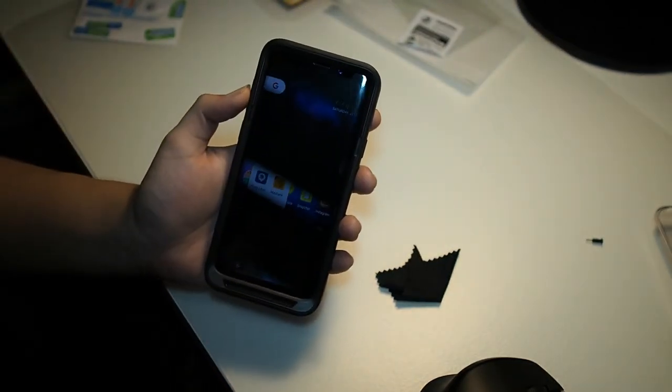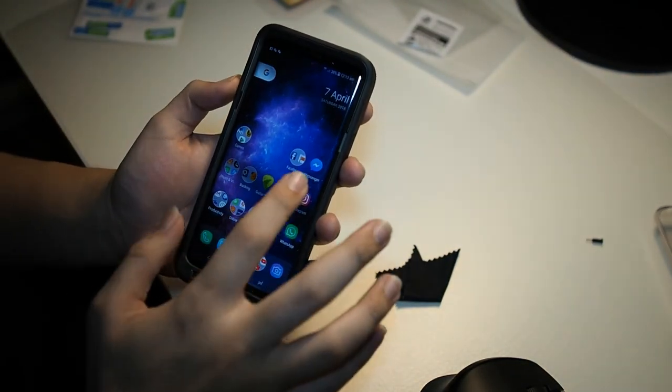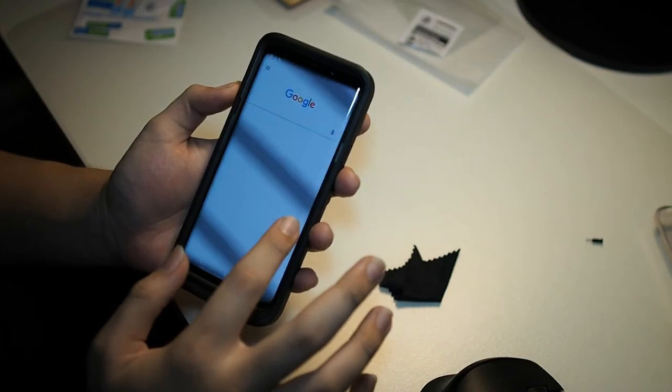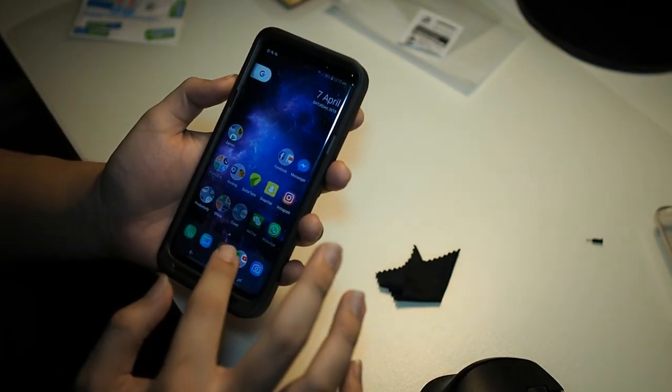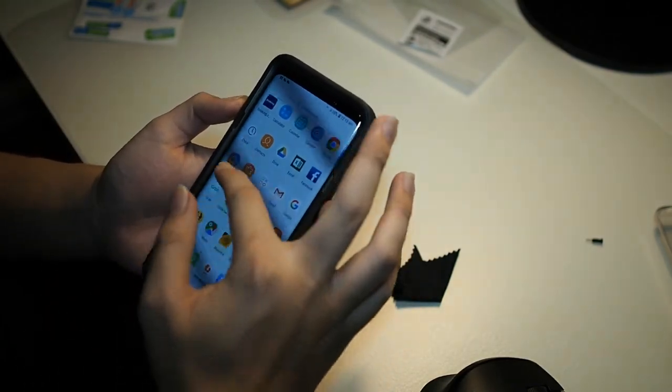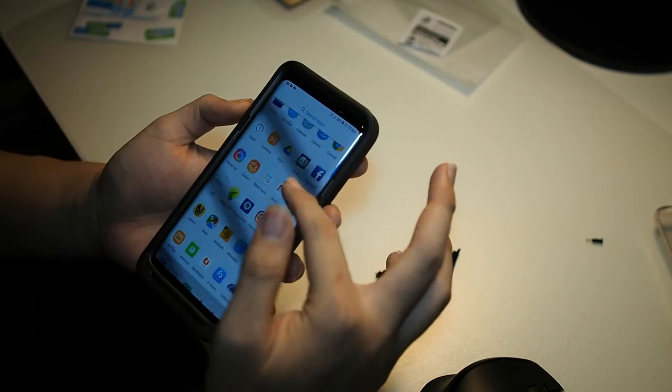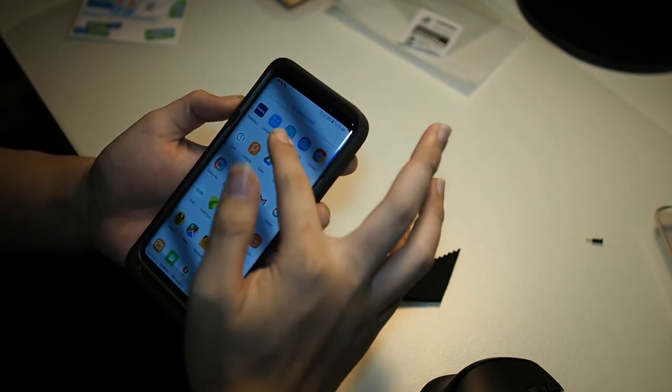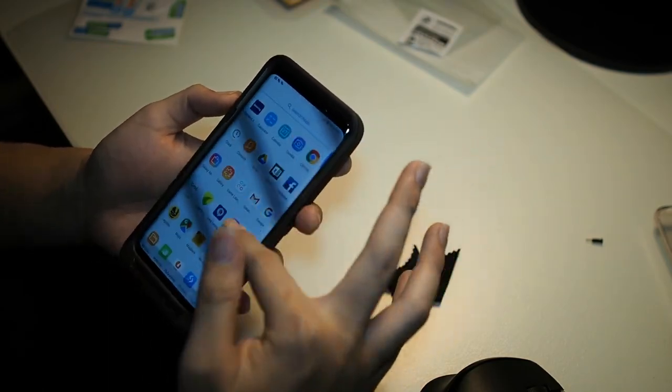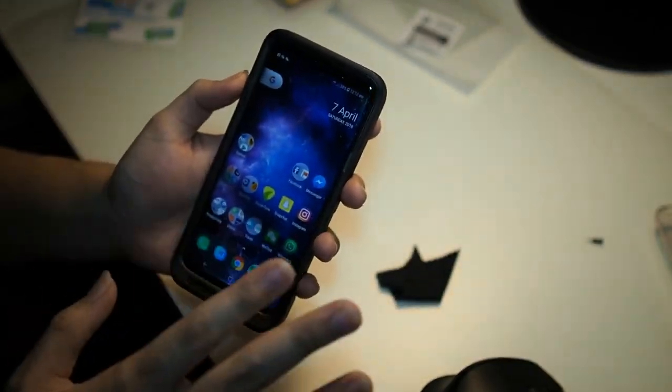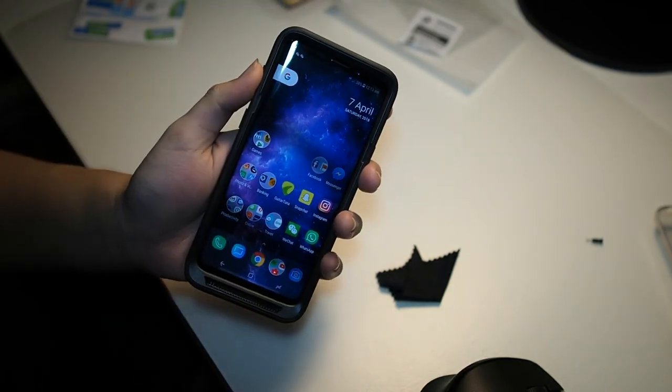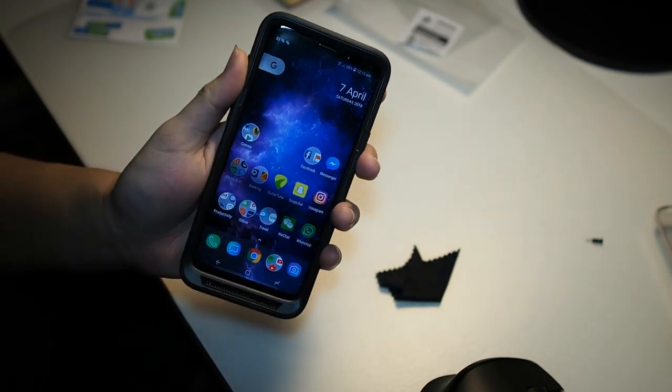Just to give you an example, there are actually no touch sensitivity issues upon applying this screen protector. As you can see, I'm able to scroll through all my apps smoothly at all points of the screen. No issues at all. So you can see this screen protector doesn't affect the usability of your phone.